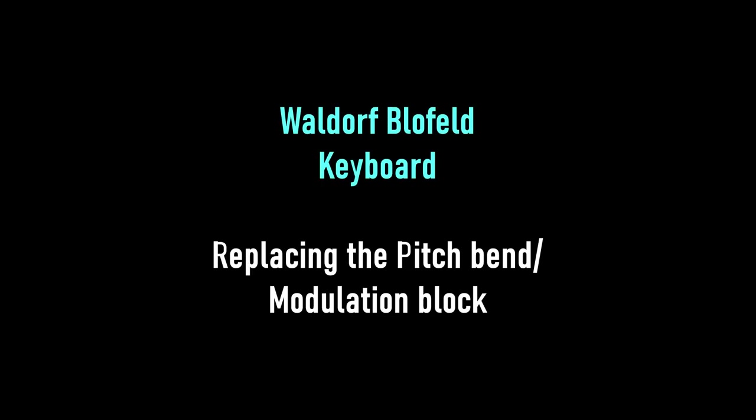Welcome! This time we will look at the pitch bend and modulation block replacement on the Waldorf Blofeld keyboard.